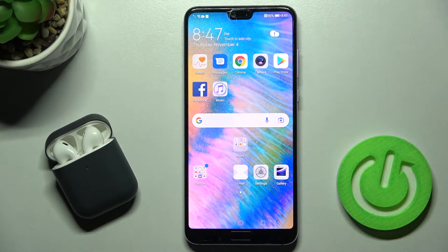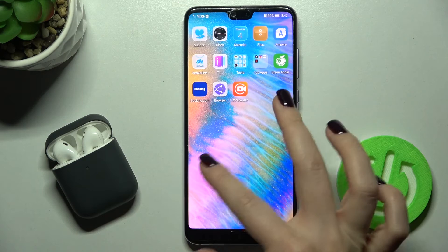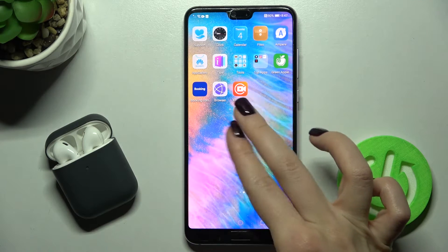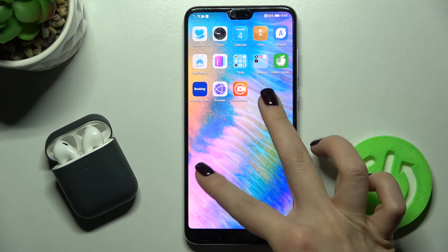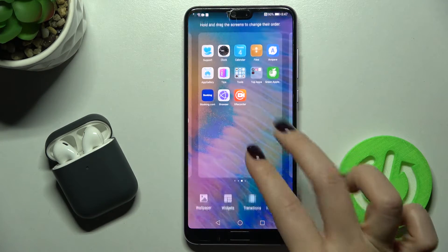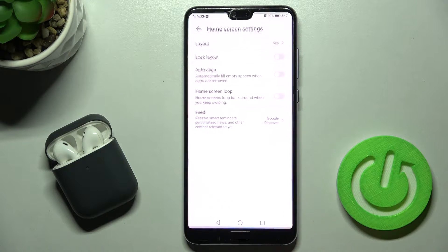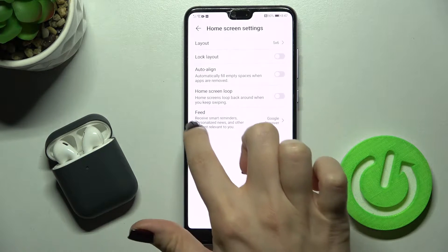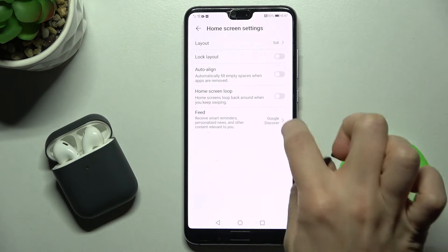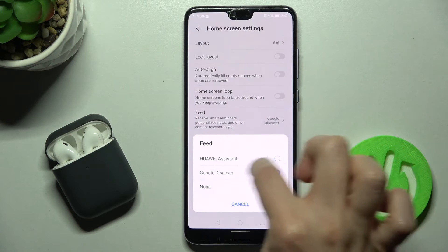First, move with your two fingers at the same moment to the center. By this way, you'll see the Home Screen Settings — tap on that, and then tap on Feeds.